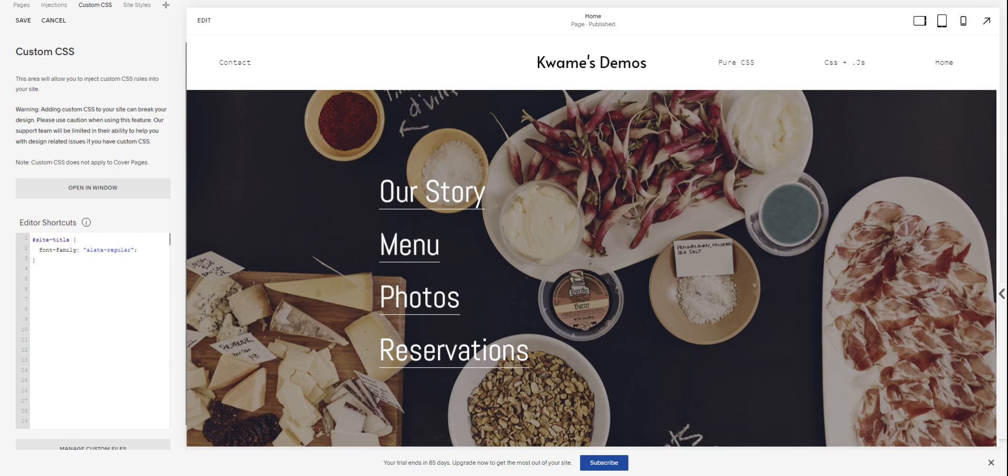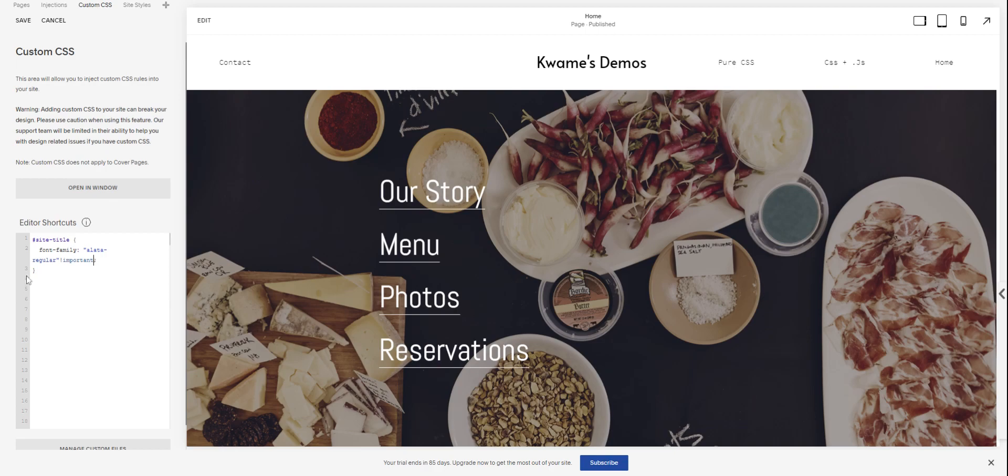If you notice it's not working, you might want to put important with the exclamation mark like that at the end, but before the semicolon in case Squarespace has messed with the classes and IDs and things. But that should handle it pretty nicely.